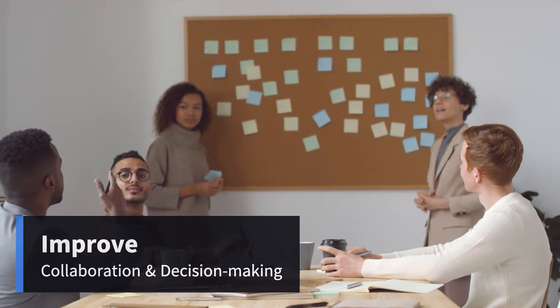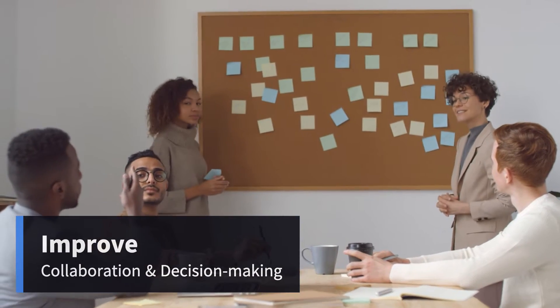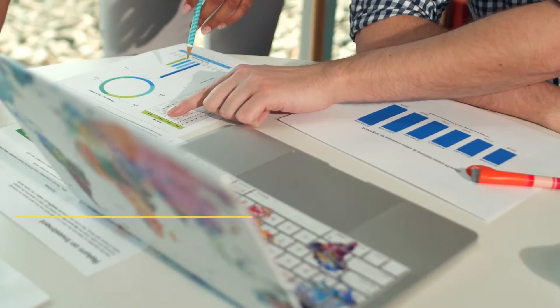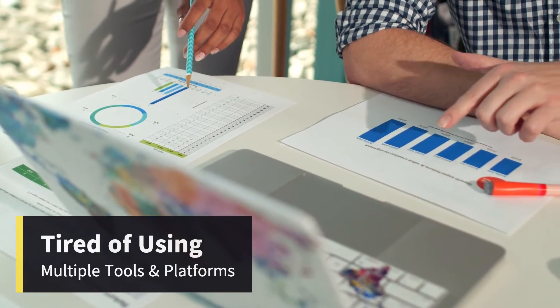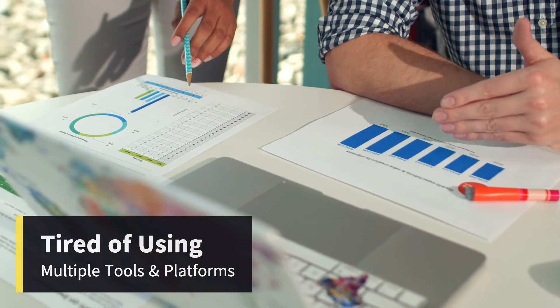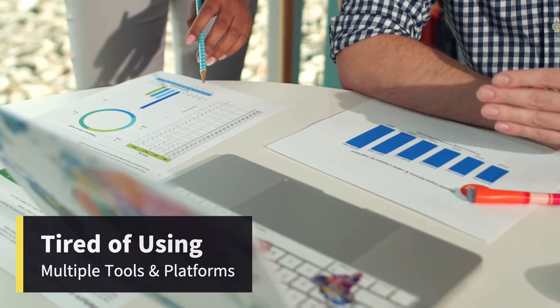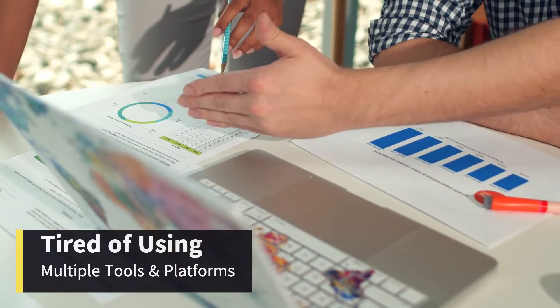Do you want to improve team collaboration and decision-making in your organization? Are you tired of using multiple tools and platforms to communicate, share ideas, and collect feedback from your colleagues?